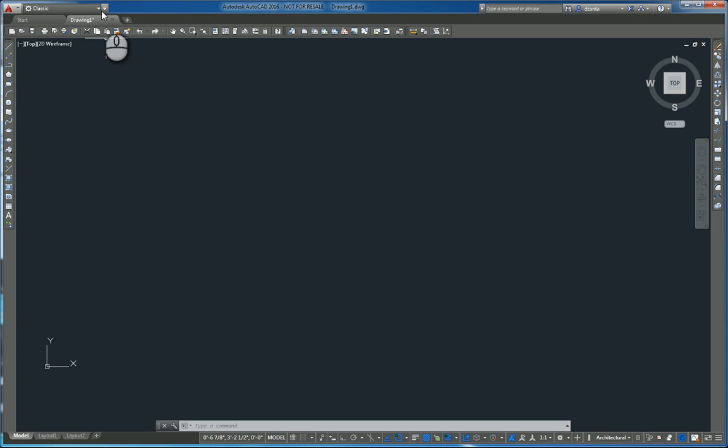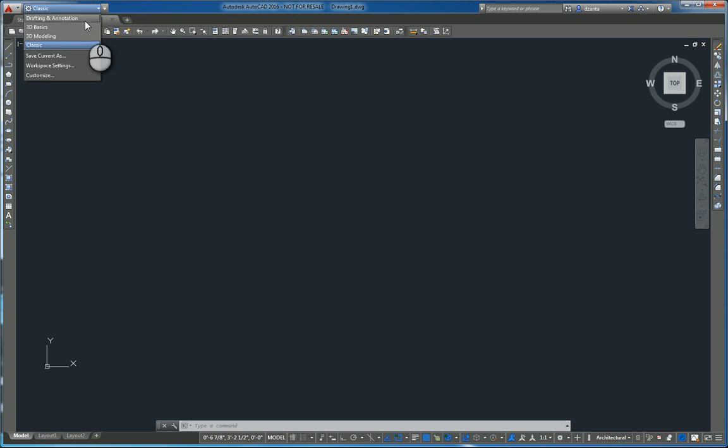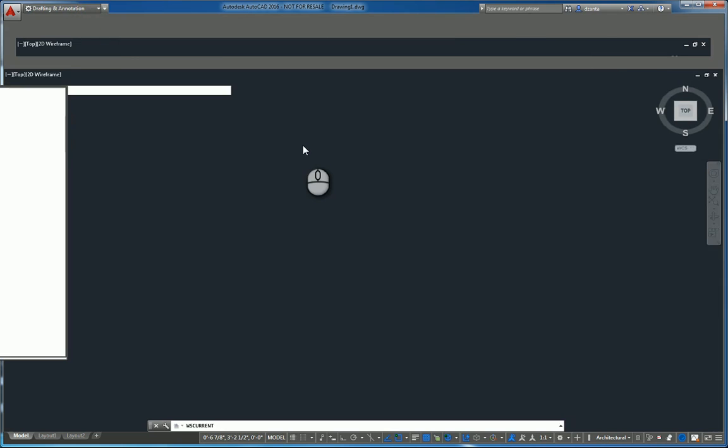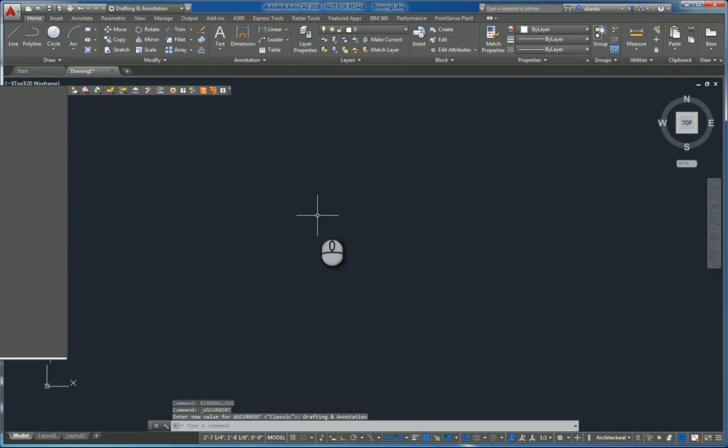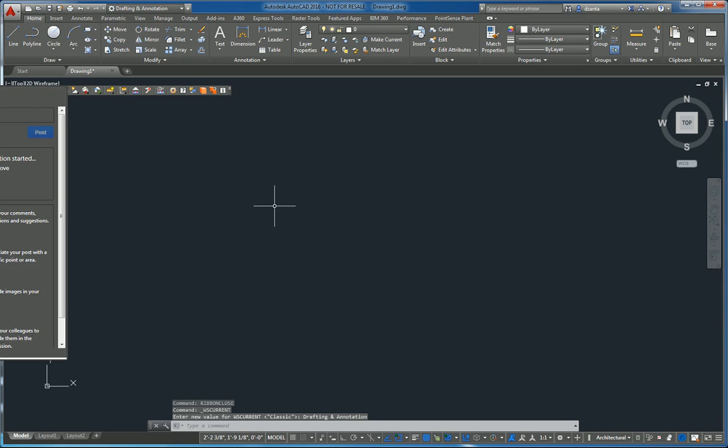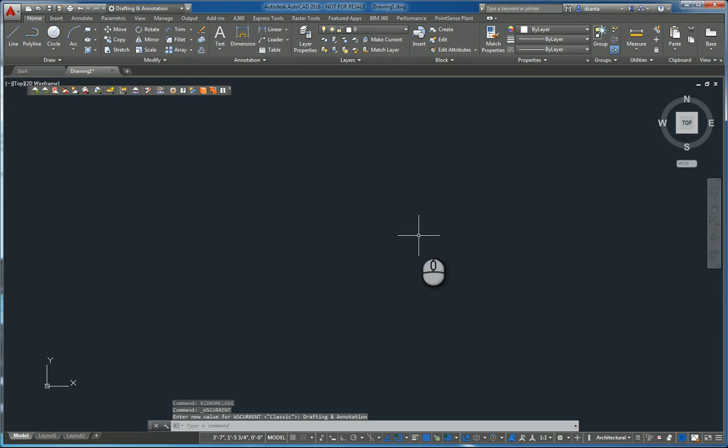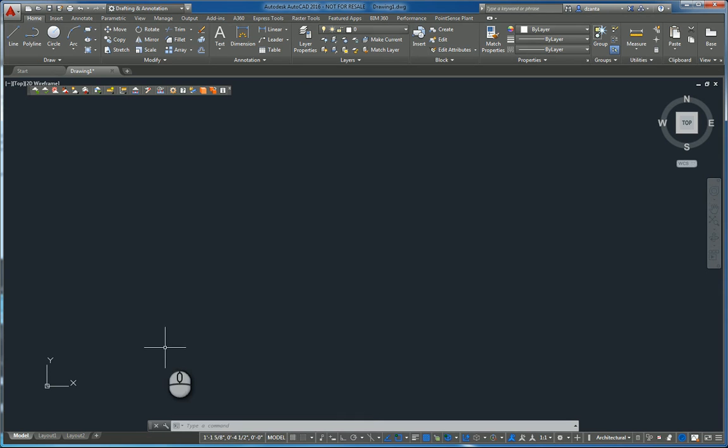And then if you ever need to go back to the original, just switch back to drafting annotation and everything will go back to its default. That's it. That's how you customize your graphical user interface with workspaces to make a classic workspace. Thank you very much for watching my screencast and please don't forget to give me a thumbs up.